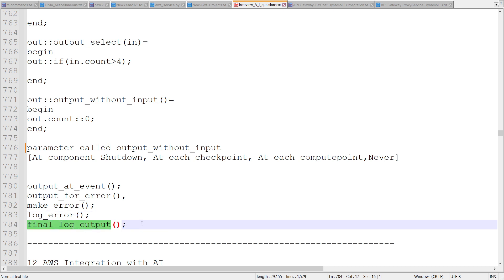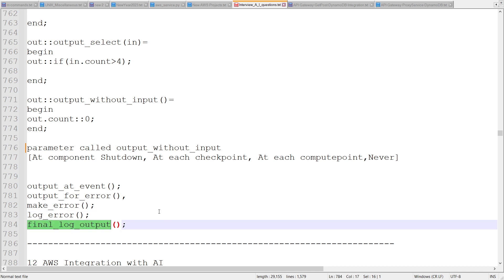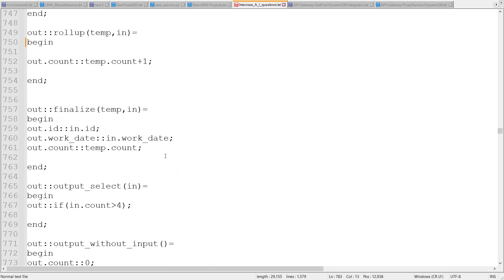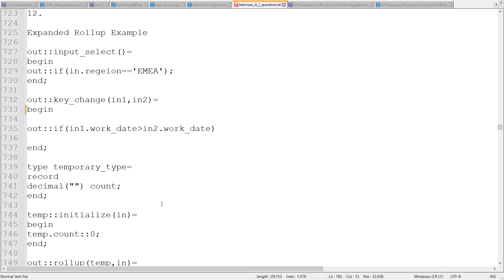There is a final log output — after processing, if we want to produce one final customized log output, we can create one more output for the log. So like that, we can define the functions which are required as part of expanded rollup. Expanded rollup is mostly used when we want more control on data processing — group-based processing — and also want to utilize the rollup aggregation function side.